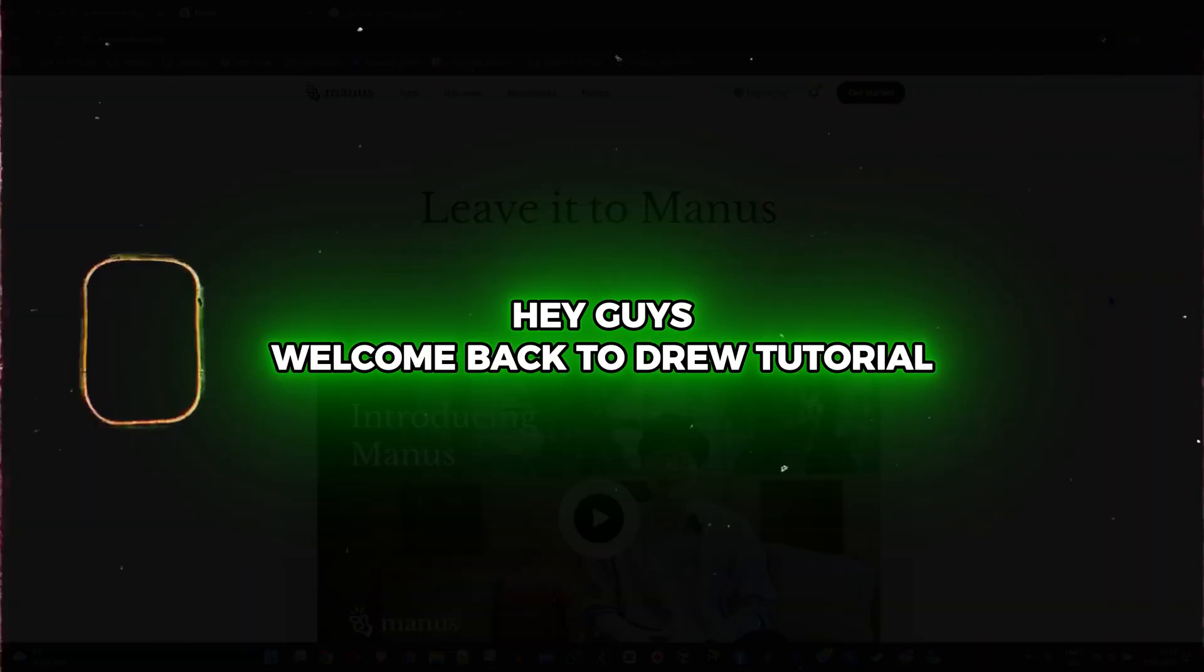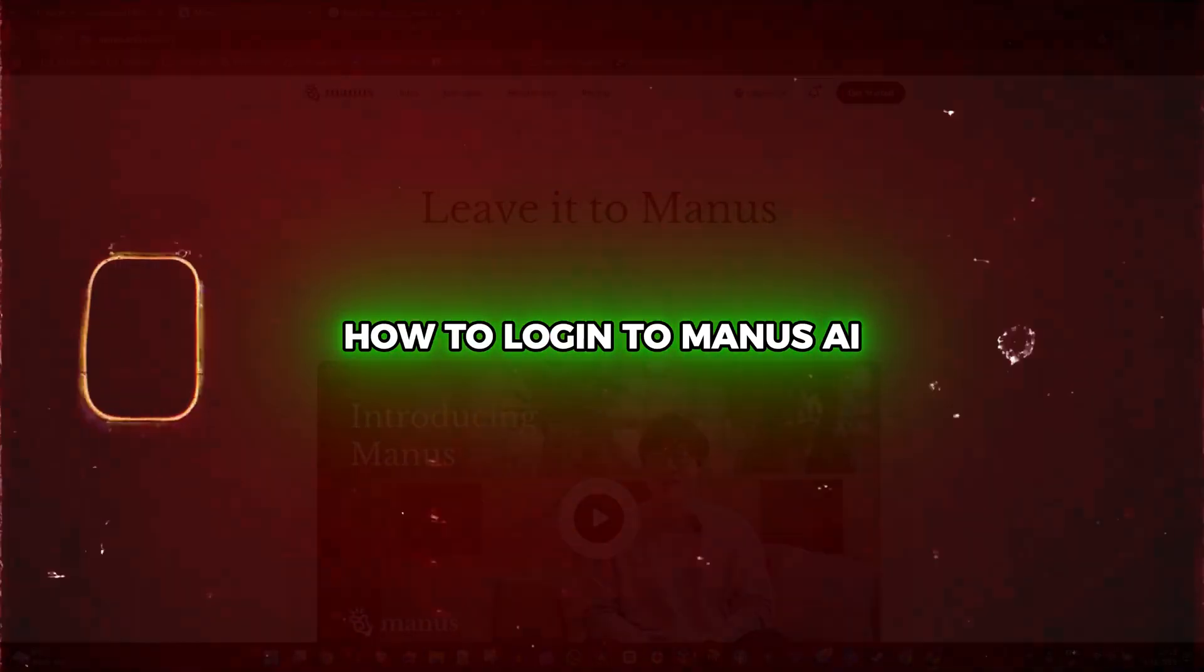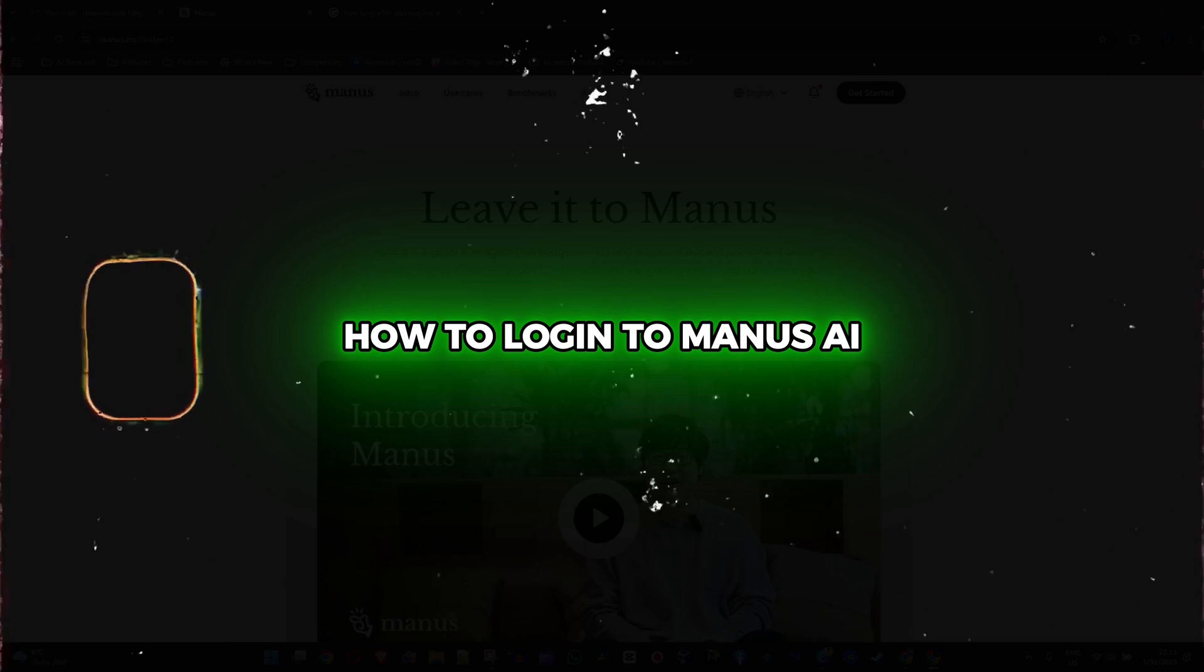Hey guys, welcome back to your tutorial and in this video I'm going to show you how to log in to Manus AI.